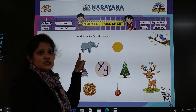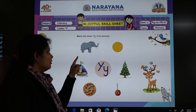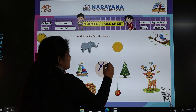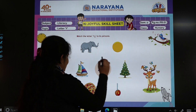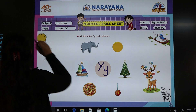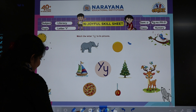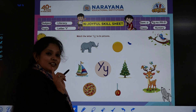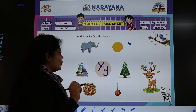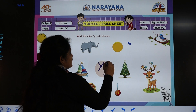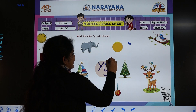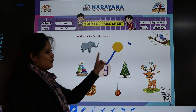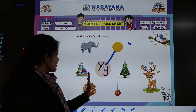So Y for elephant? No. Y for yellow? Yes. So we will just draw a line — taking any color crayon of your choice — and we will match like this. So Y for yellow, matching is done.